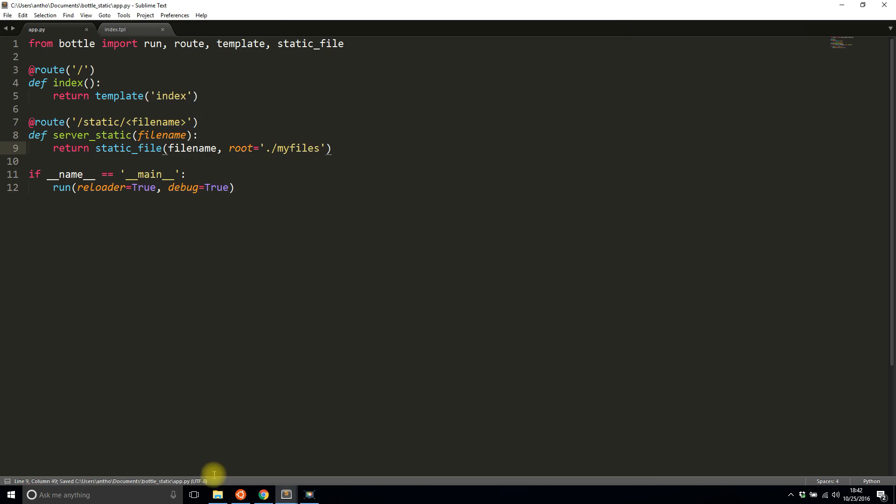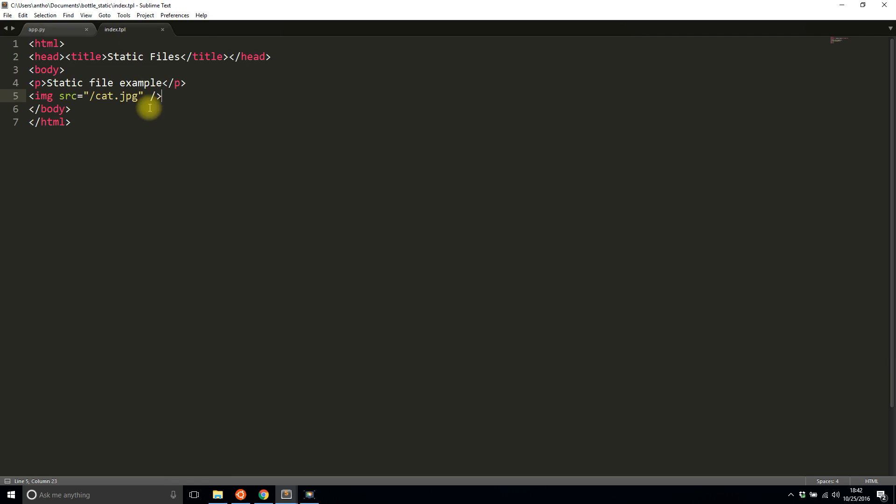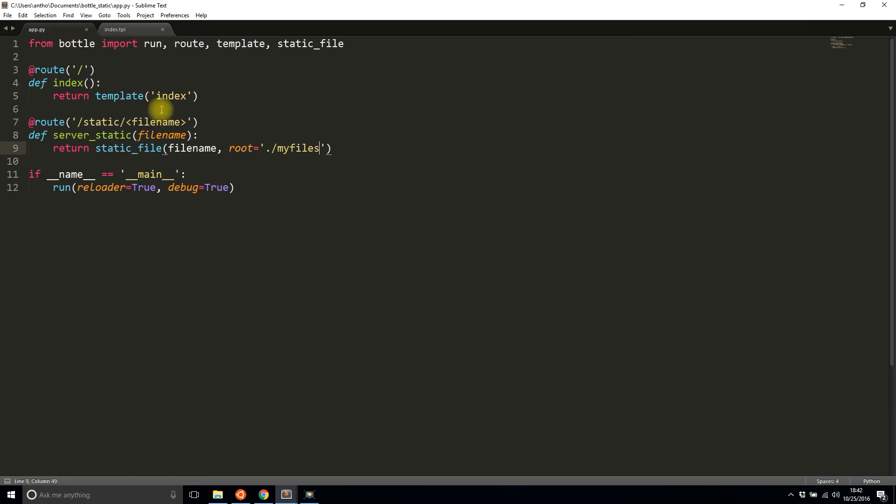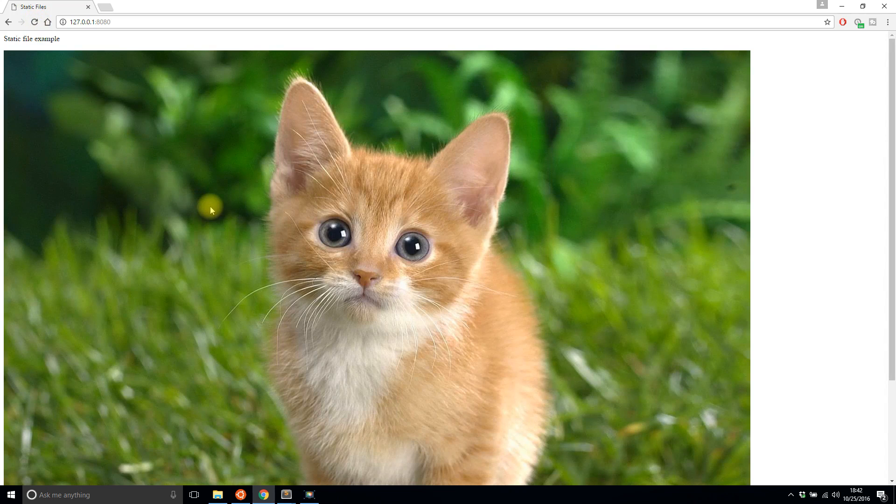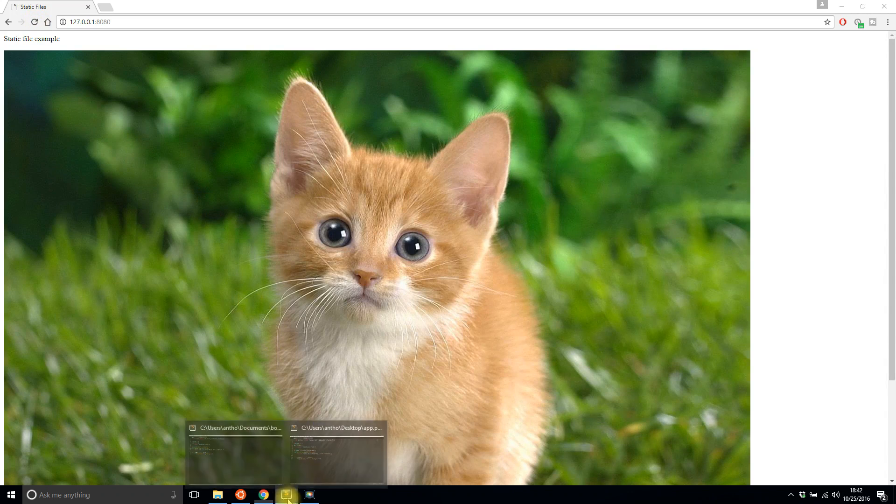And in the root here I'll preface it with dot slash my_files so it knows that it's looking in my working directory, which is the same directory as my app, for the my_files folder, and then it gets the cat picture. And then in the index here all I have to do is change this to have static and then slash cat.jpg. So the static corresponds to the static here and then the cat.jpg is the file name.